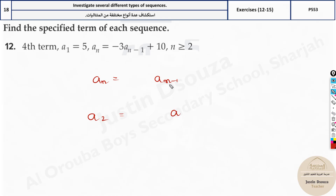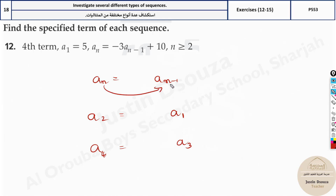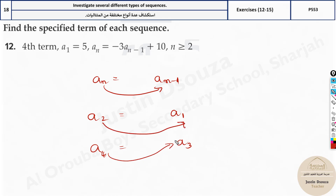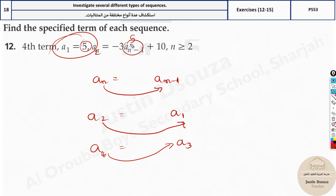On the right side, 2 minus 1 will be 1. To find the fourth term, a4 minus 1 will be 3. So to find any term, you need to know the previous term — a_(n-1). To find a2, you need a1. To find a4, you need a3. Since a1 is given, you can find a2, then substitute that value, getting 5, and so on.